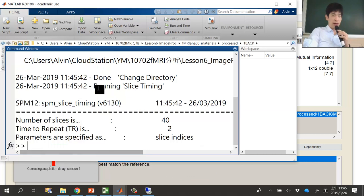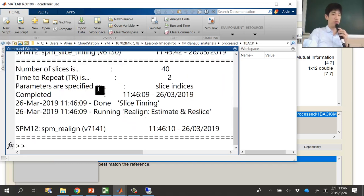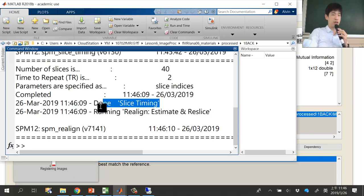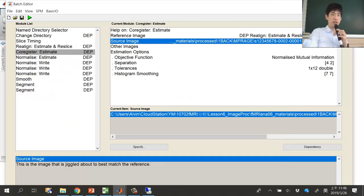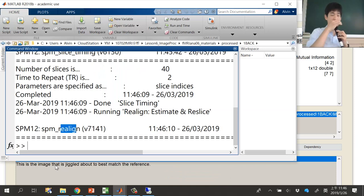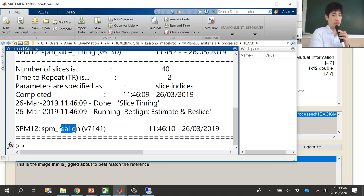Once you press the run button, you'll see the processing bar start. In the MATLAB command window you can see which step is currently running - for example, slice timing correction, then realignment. All steps will be processed sequentially according to the module list. Depending on your PC performance, it may take five to ten minutes for one case.